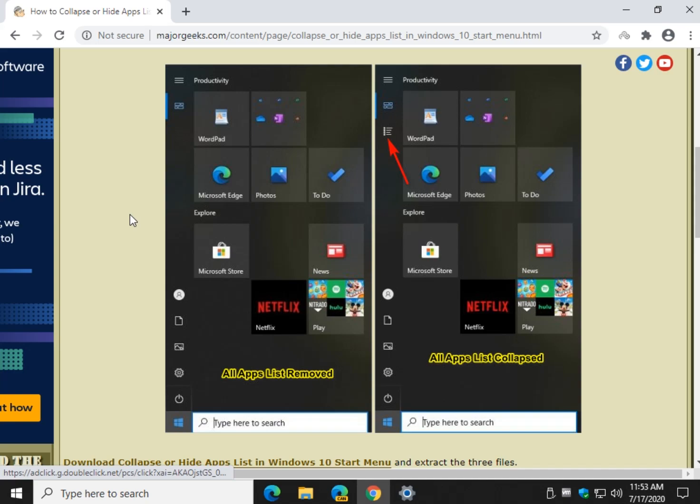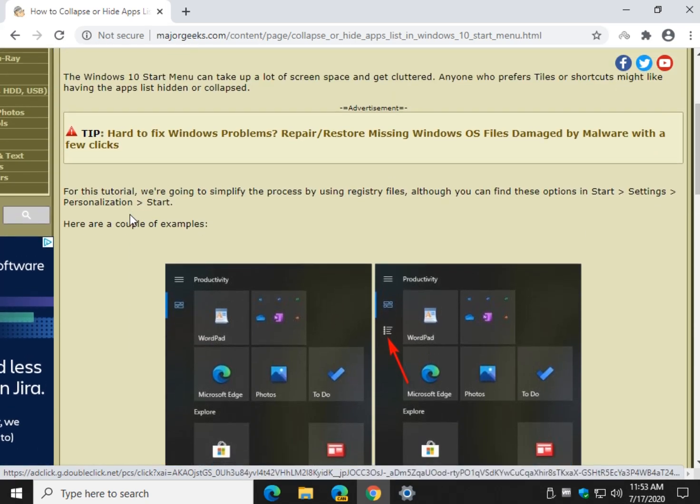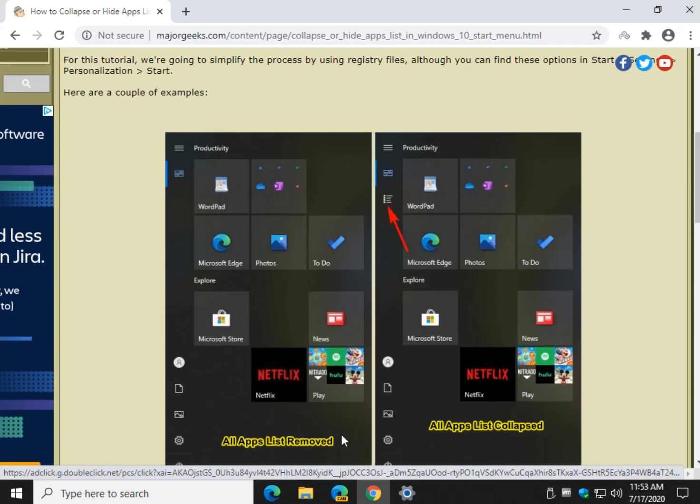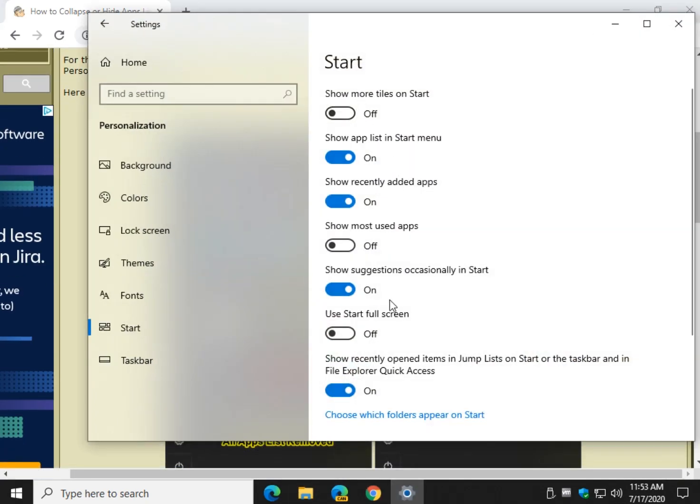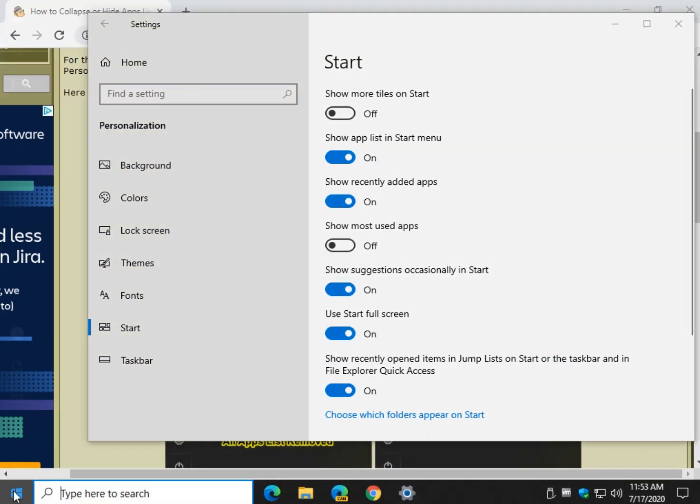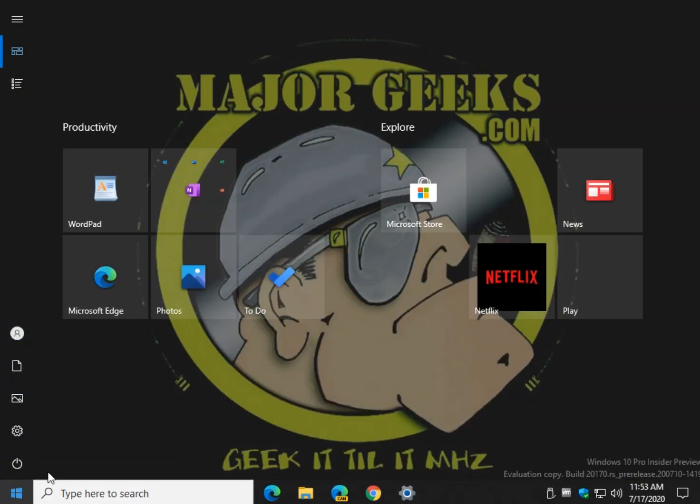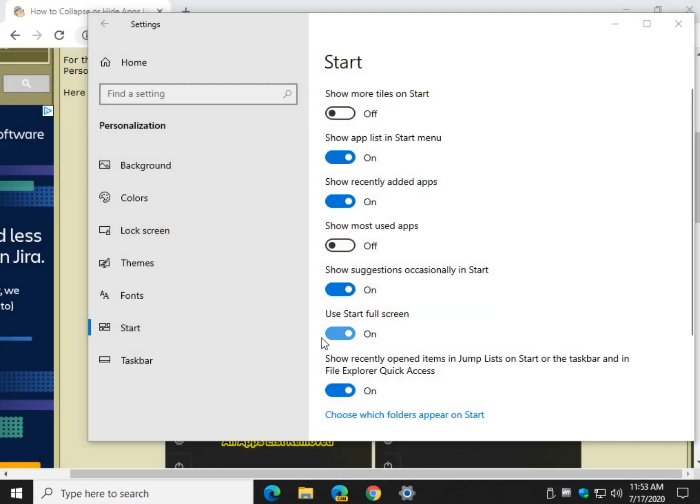Alright, check it out, give it a try. Feel free to click around while you're in there too, because as I mentioned, you can show more tiles and you can use start full screen and all sorts of other stuff. Find a way you like it.